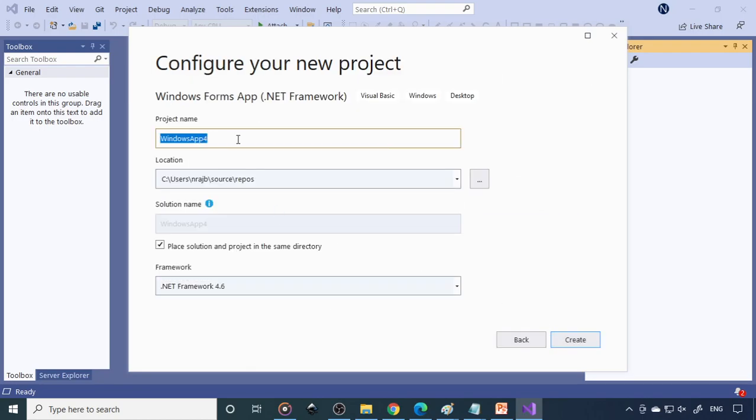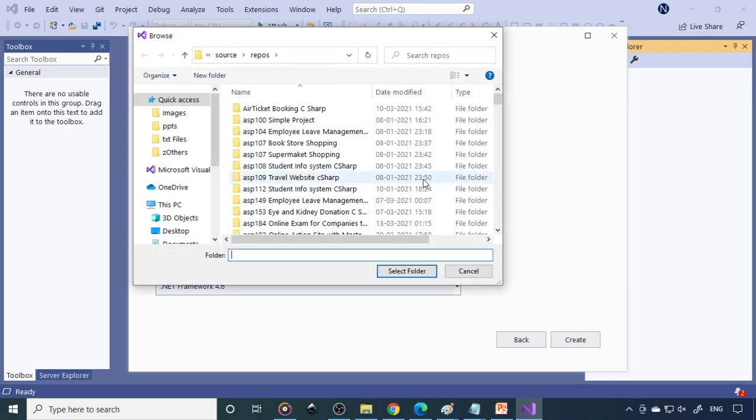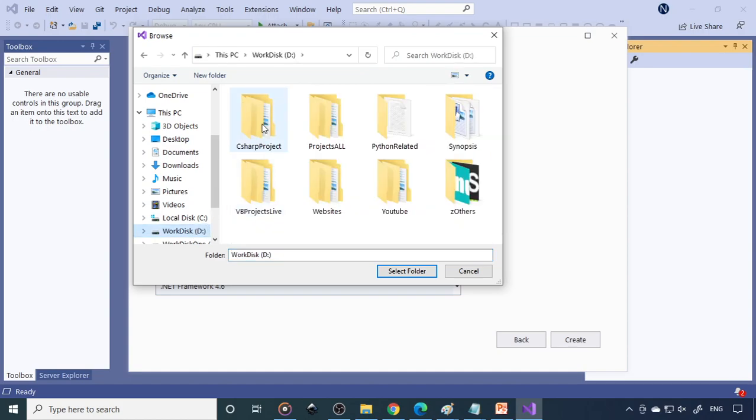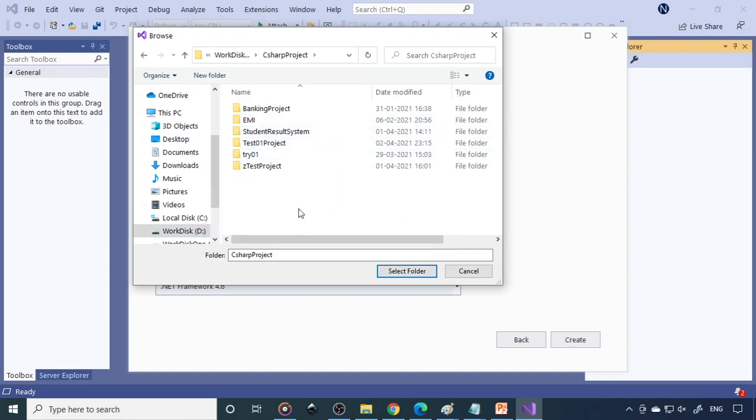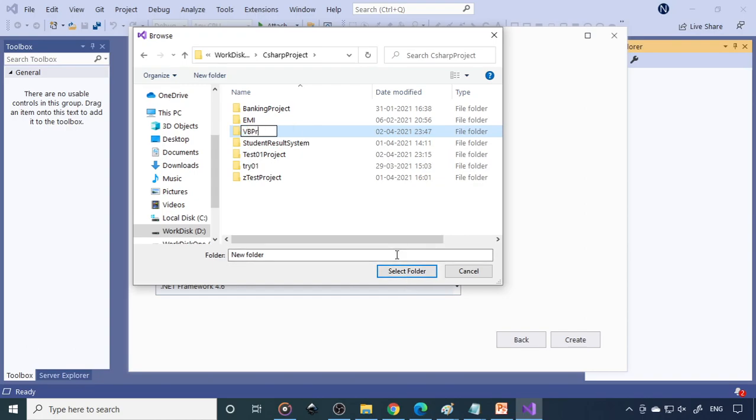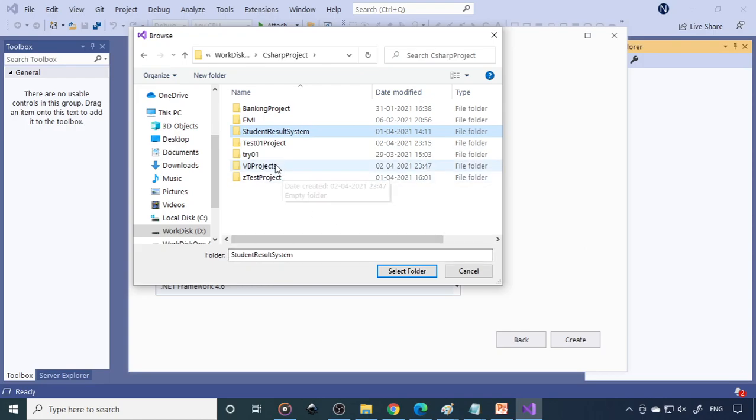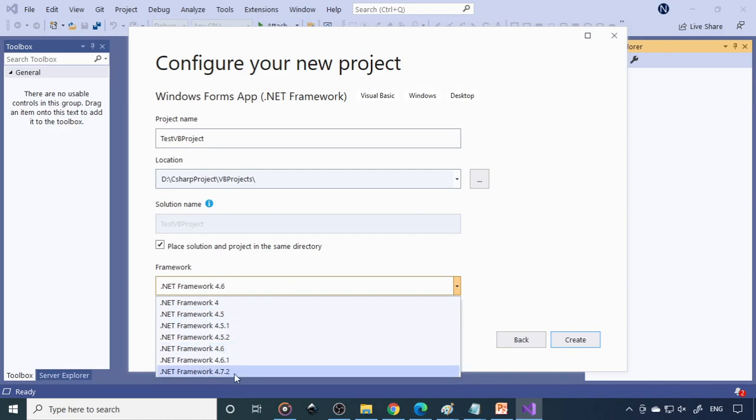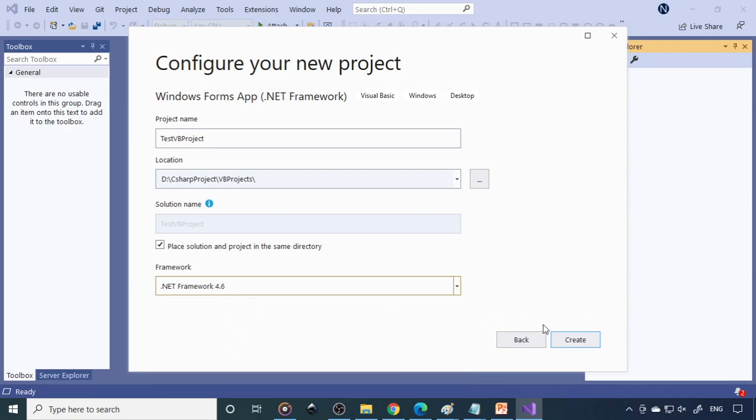Next, give the project name. Let's say test VB project. Then you can browse here and select the folder where you would like to save. I will write VB projects. You can select the folder. This is the .NET Framework. You can use 4.0 or whichever is available in your system. Even if 5.0 is available, it's okay. Then click Create.